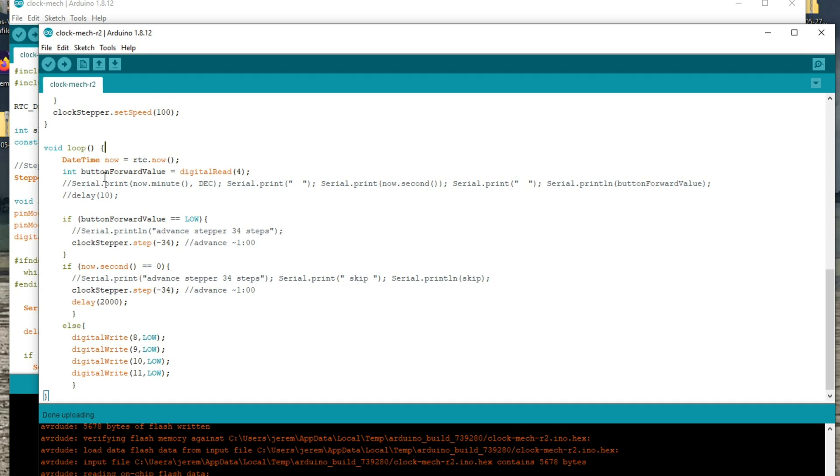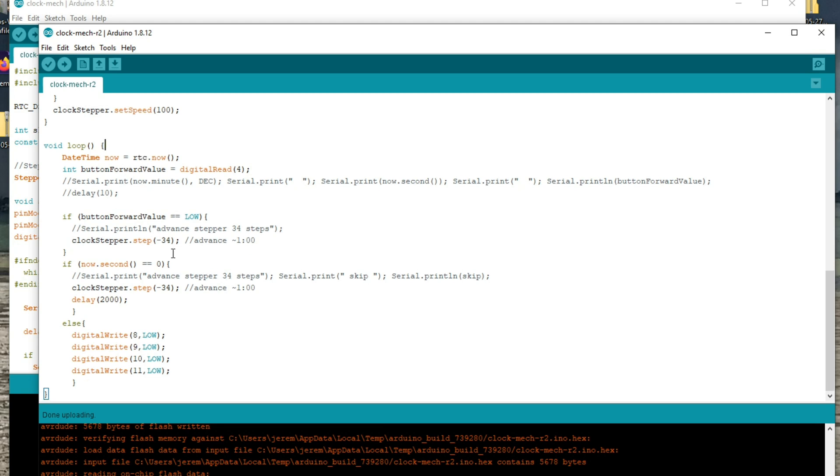Also, one cool thing is that at the end, the digital write 8, 9, 10, 11 low makes it saves a lot of power. So it doesn't just stay on like sucking power all the time. Again, this is a bit of a work in progress, so I'll upload it to at least one version to GitHub. So you can check it out yourself and critique if you like.